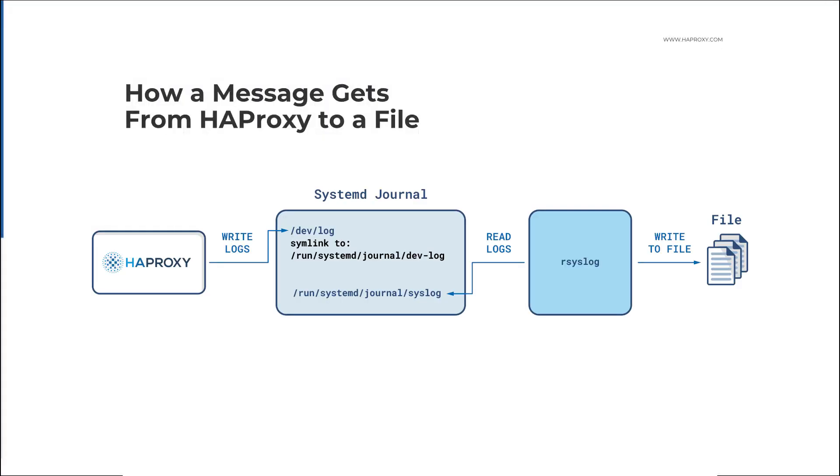I want to show you how messages get from HAProxy to a file. Oftentimes if you've installed HAProxy using a package manager like apt then this is all going to be set up for you, but it helps to visualize how it works.